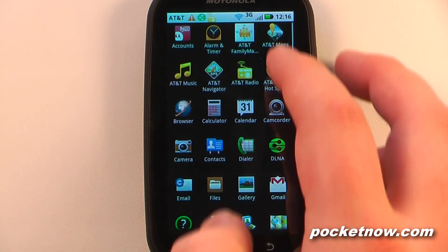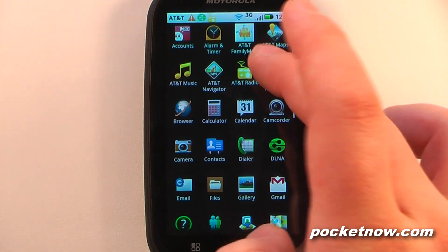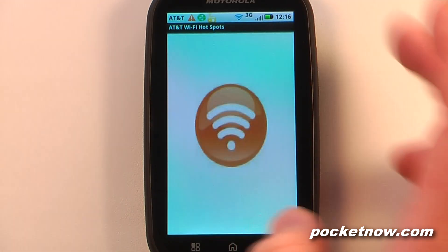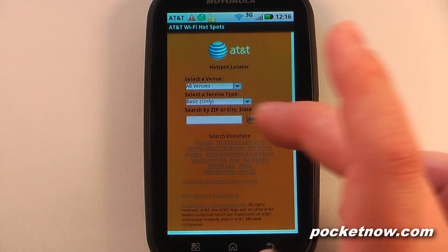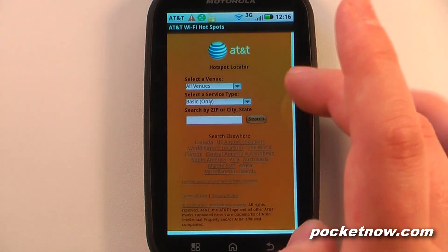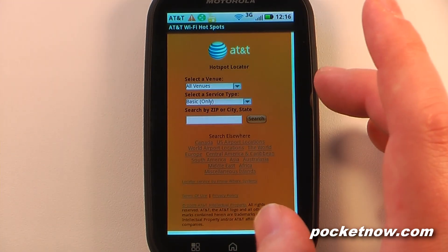We have the AT&T Wi-Fi Hotspot app, which shows you all of the AT&T Wi-Fi hotspots in your area. You can also search by zip code or by city and state.